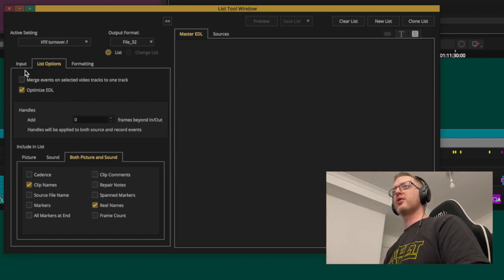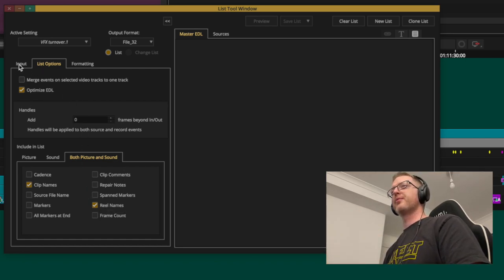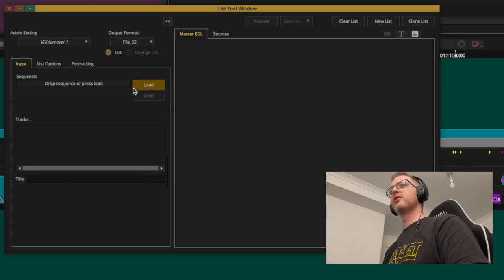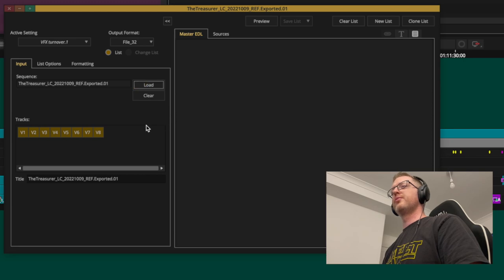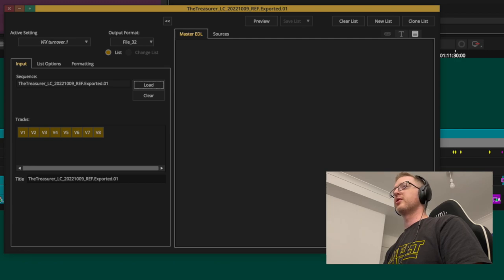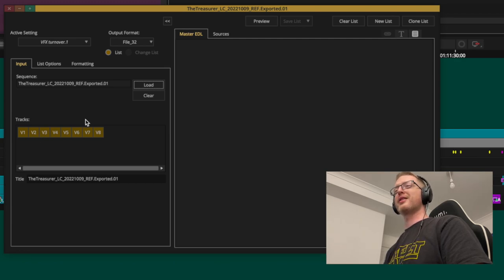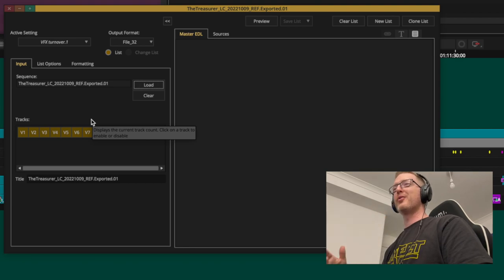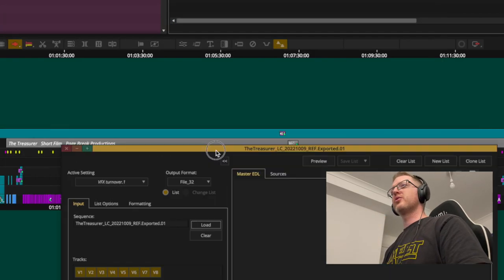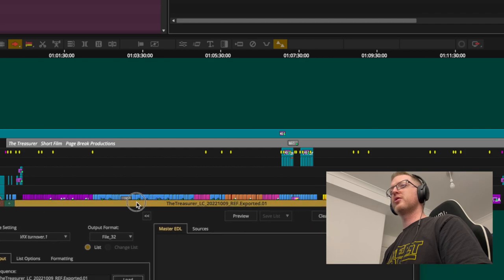That should give the grade everything they need for conforming and relink. You can take a look before exporting — go back to the Input tab, hit Load, and it will load whatever sequence you have open in the background. I'm using the exported sequence from the AAF, which has all the vision. I'll select just V1 and V2.